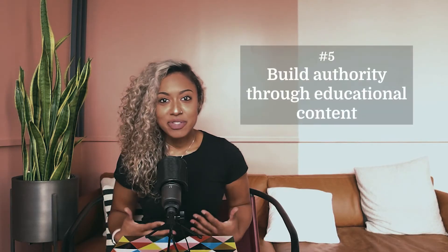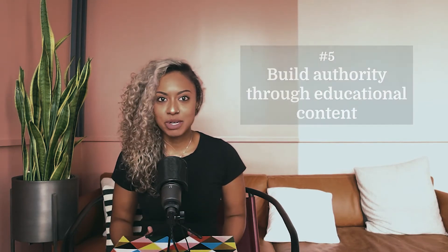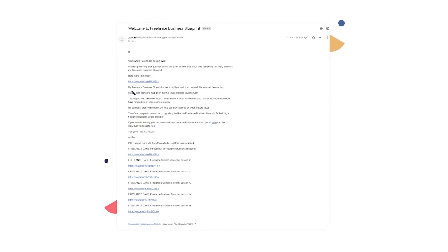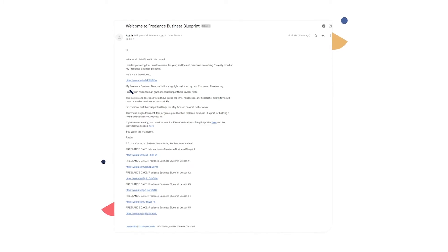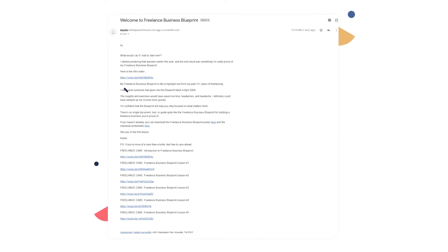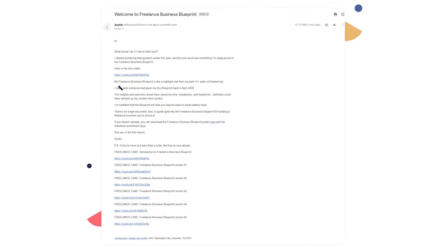Number five: build authority through educational content. The more of an authority you are in the minds of your audience members, the more likely they will believe and buy into what it is that you're teaching them. Using the onboarding process, you can add context on why the subscriber or the buyer should dig into your materials. Creator Austin Church is a freelance writer who leverages email to educate customers. Aside from the freelance business blueprint poster and individual worksheets, he also shares educational YouTube videos to help consumers build their freelance businesses.